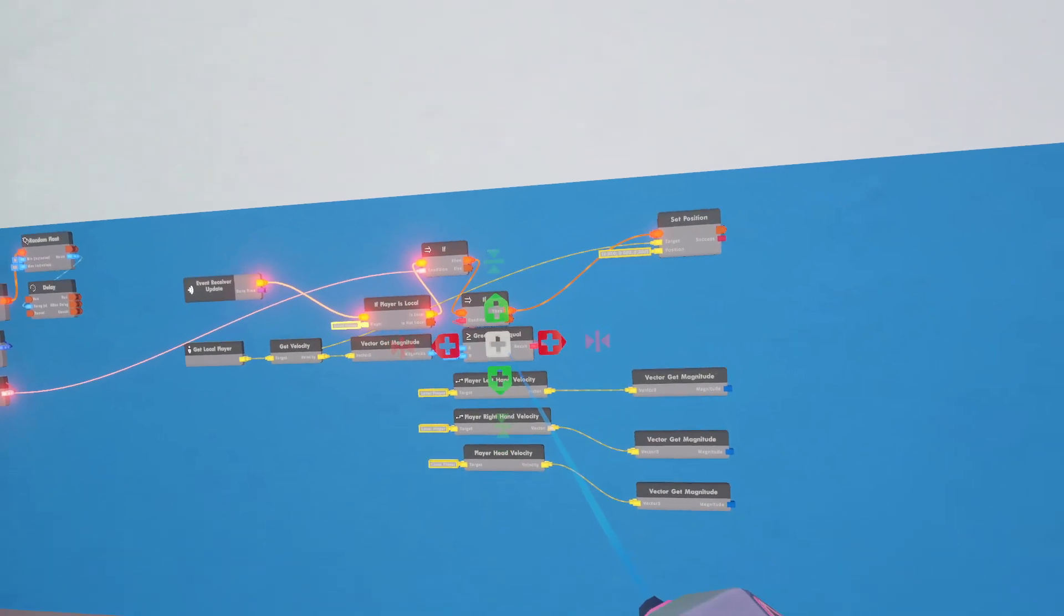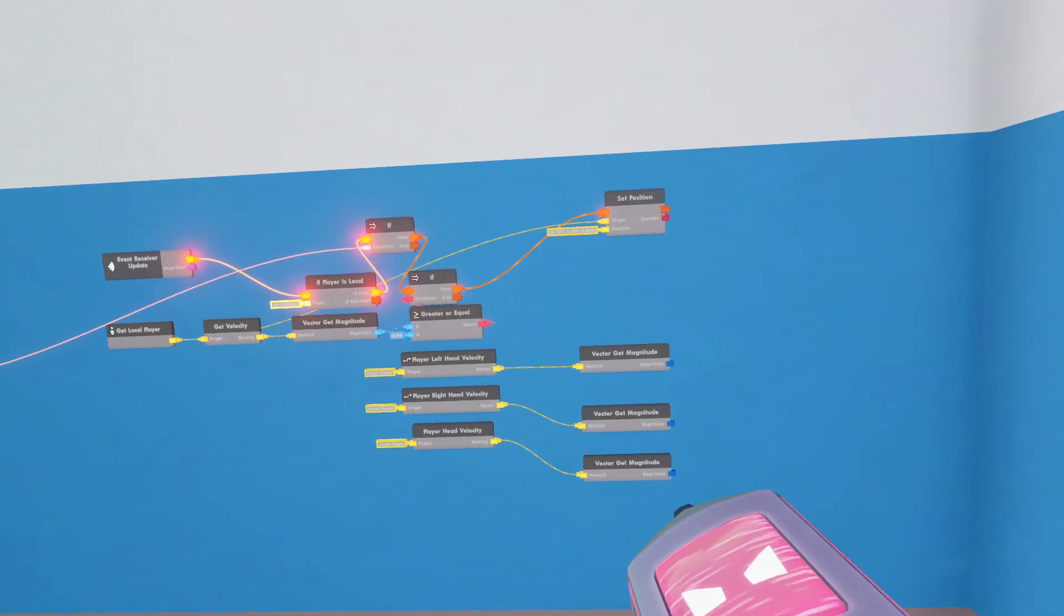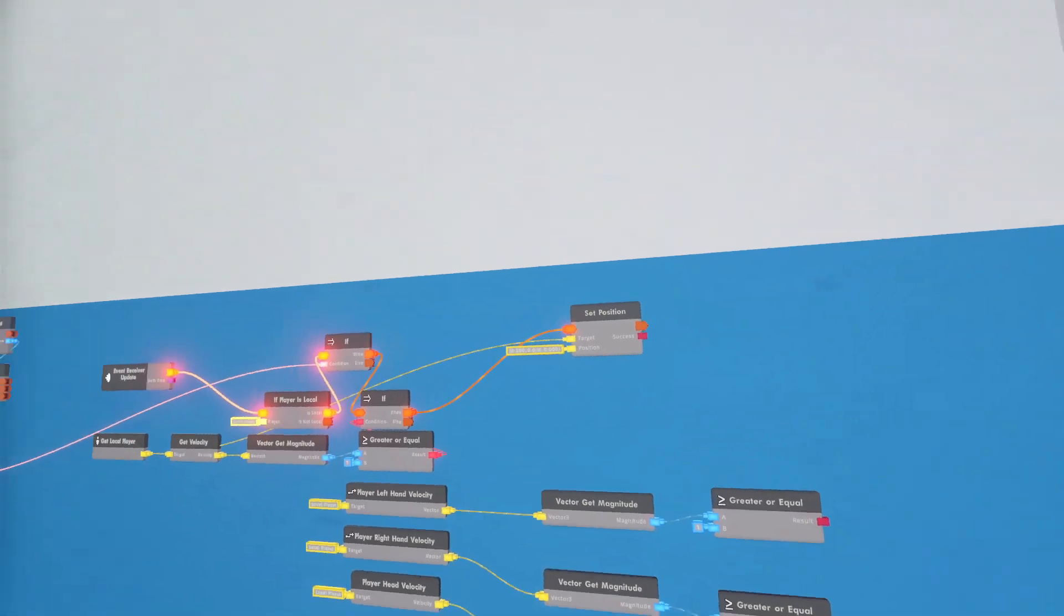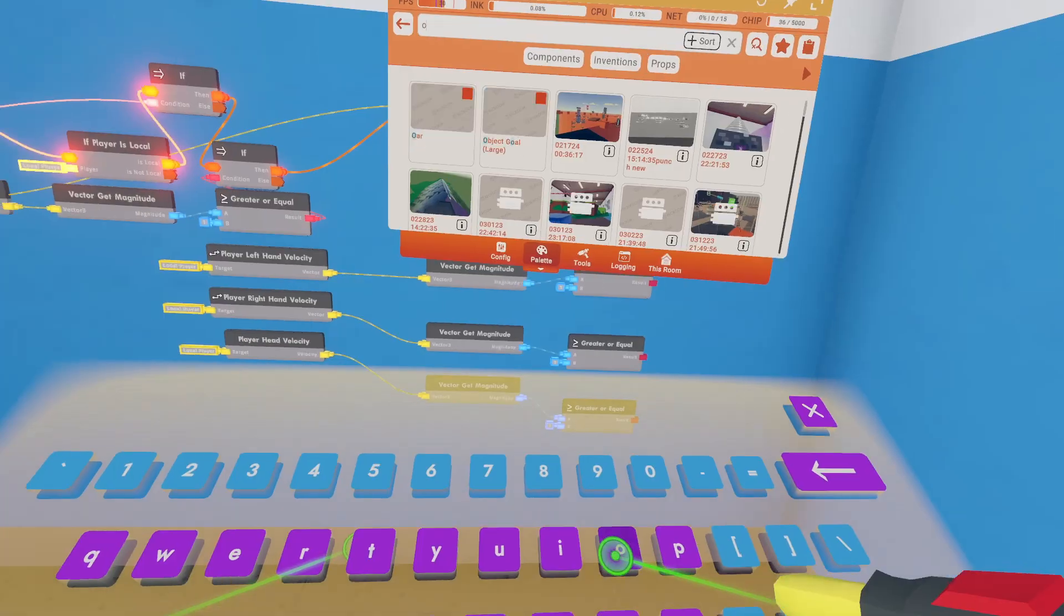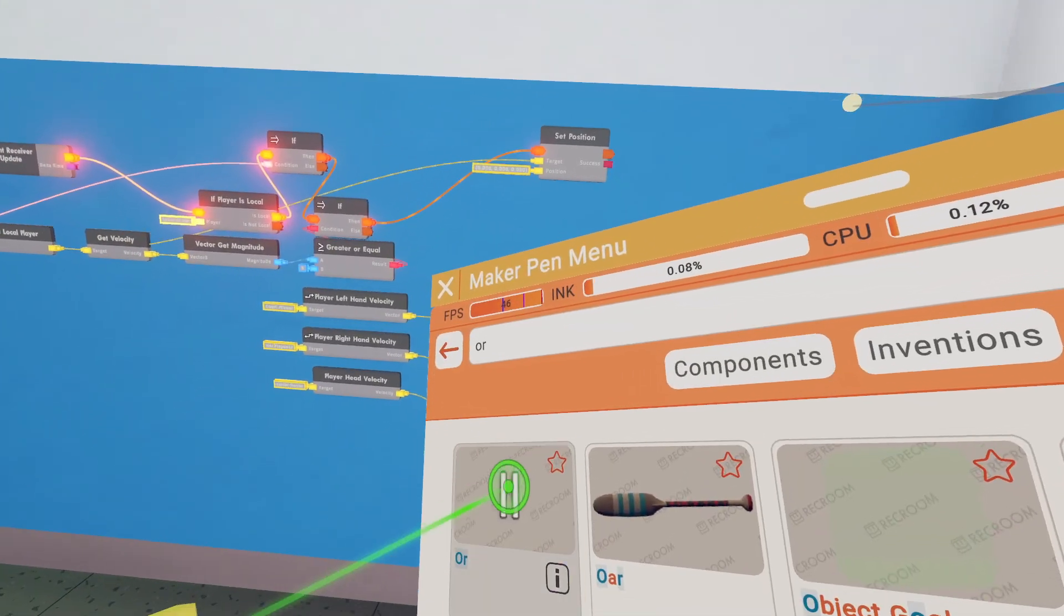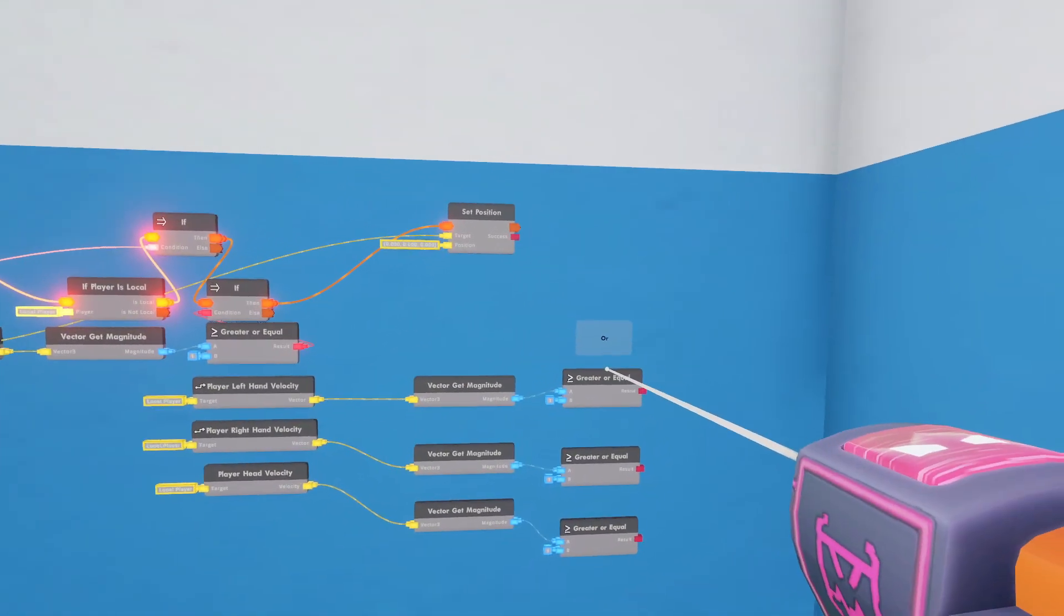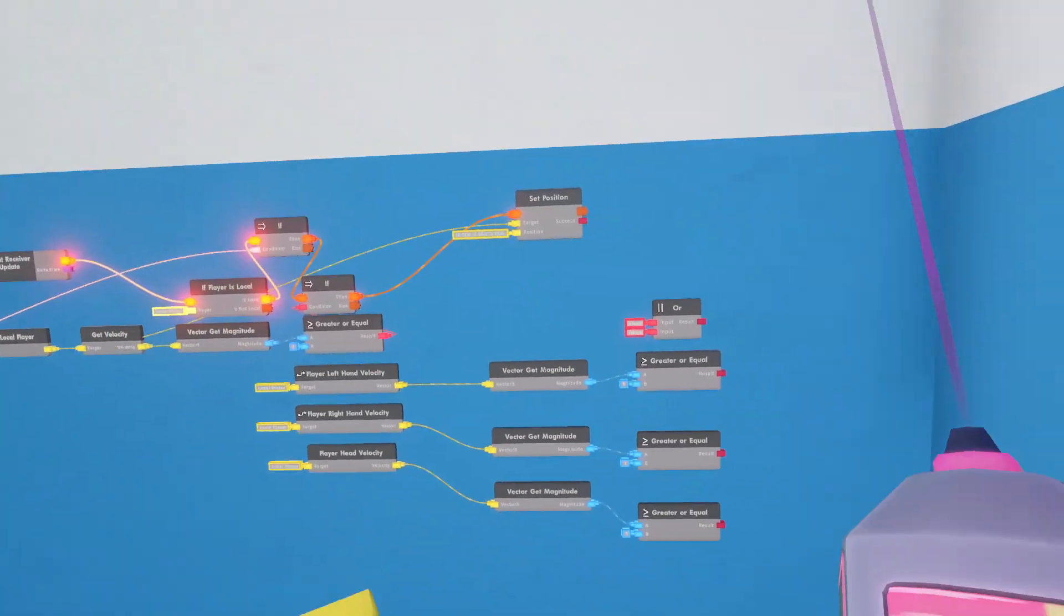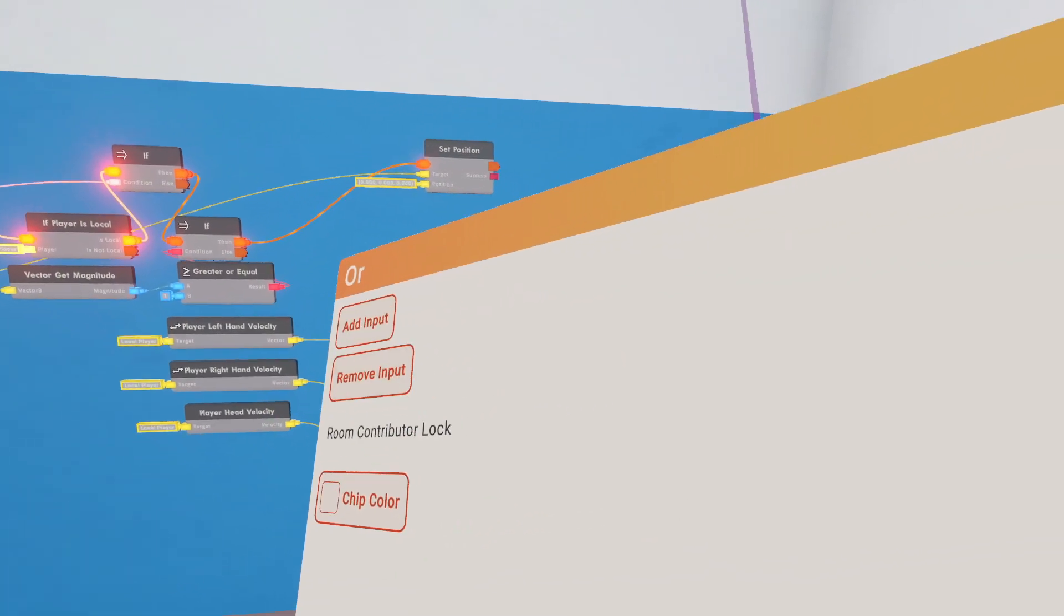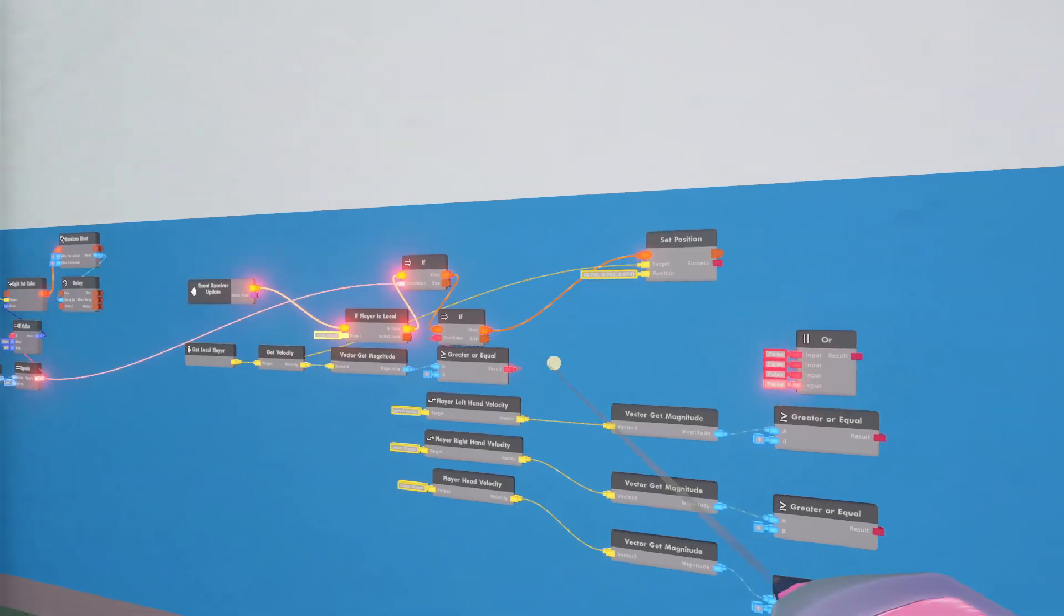Let's do greater than for all of these. If any of these are true, then you're going to be respawned. So or, that's four of them, so add, add.